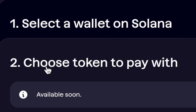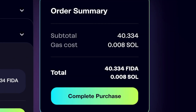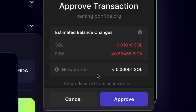The next tab says Choose Token to Pay With — it says Available Soon, so hit Continue. Review your order for DunkCoin.Sol, and when you're ready, hit Complete Purchase. Your wallet will give you a pop-up to approve the transaction. It's going to show Naming.FIDA.org, as well as how much Solana and FIDA it's going to cost you, plus a small gas fee. When you are ready, hit Approve.